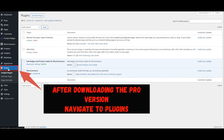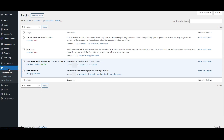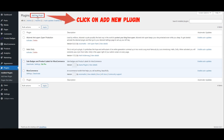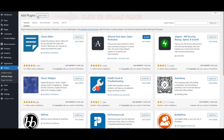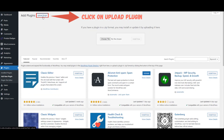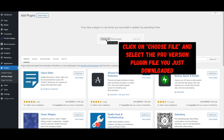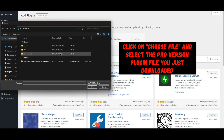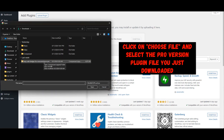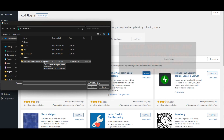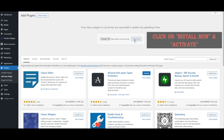After downloading the Pro version, return to the plugin section in your WordPress dashboard. Click on Add New again, but this time select Upload Plugin. Click on Choose File and select the Pro version plugin file you just downloaded. Then click on Install Now.